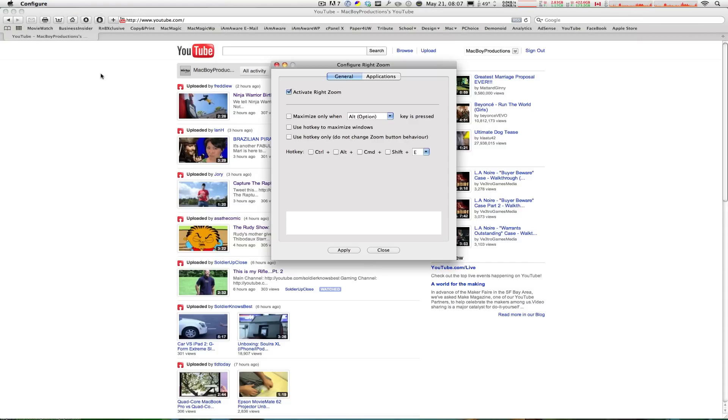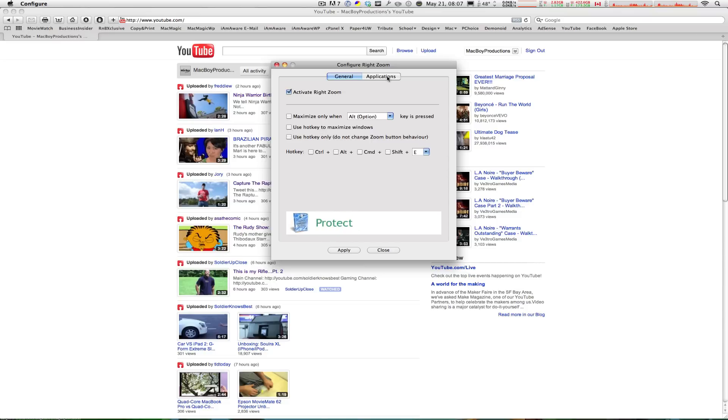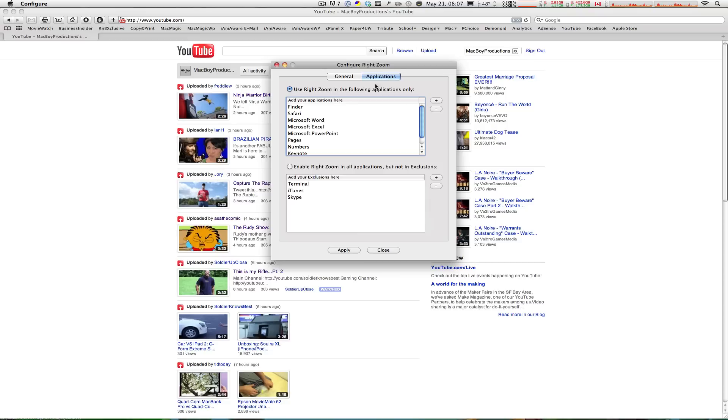Now RightZoom also gives you a lot of other options like maximize only when alt is being held or gives you an actual hotkey to do it automatically and also you can specify which applications you want RightZoom to be applied for or which applications you don't want to be affected when you click on that green button.